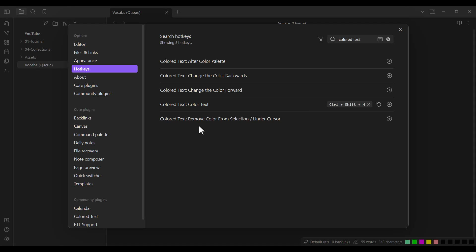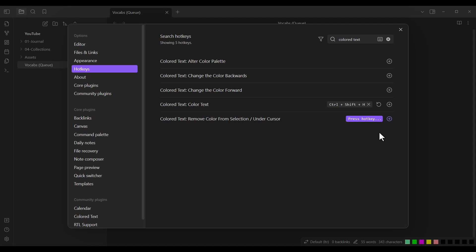I also want to add a shortcut for removing the color. So I click on this plus icon and press Control+Shift+X. Remember that you can choose whatever keys you want. Then I click on the Close button.